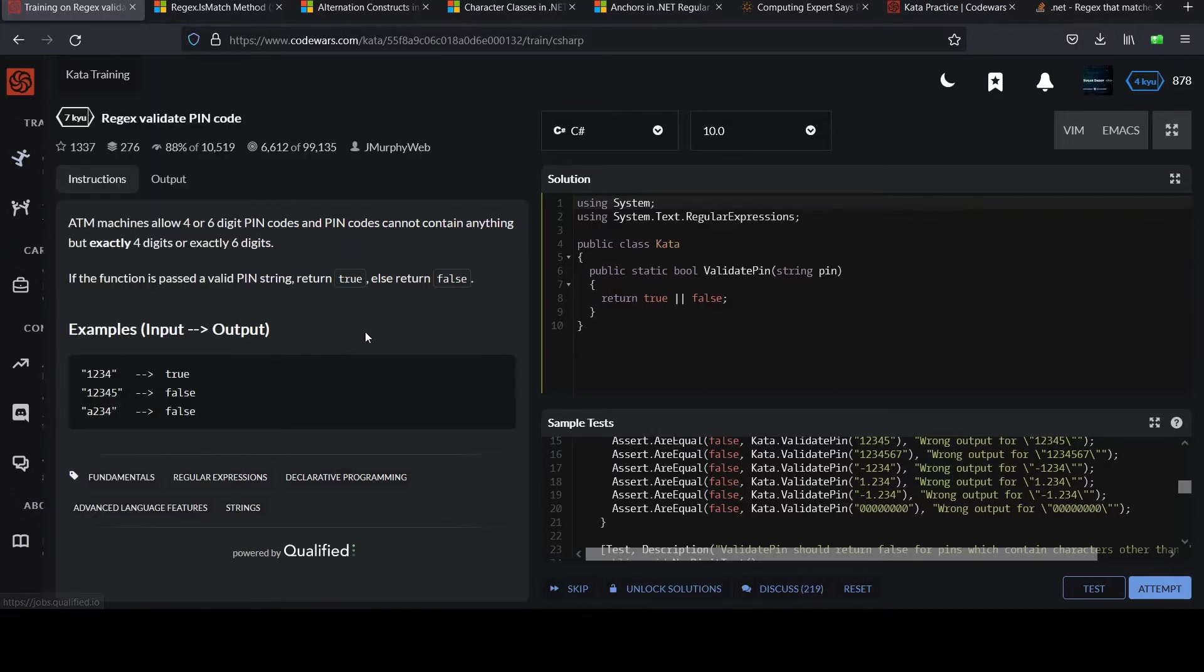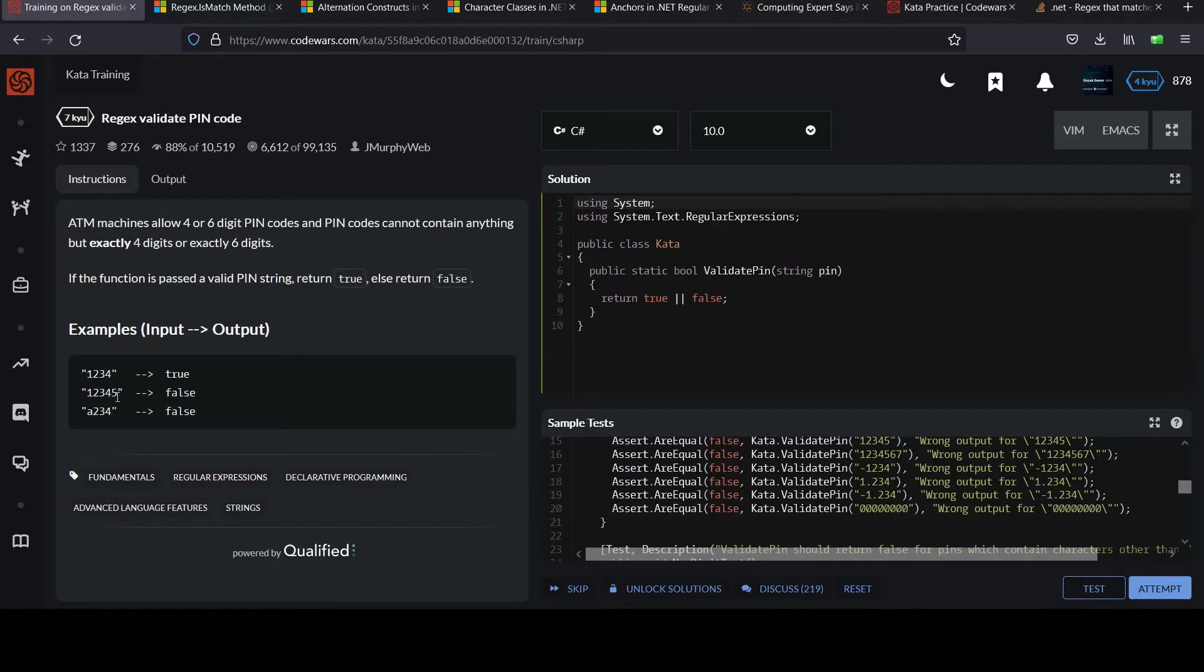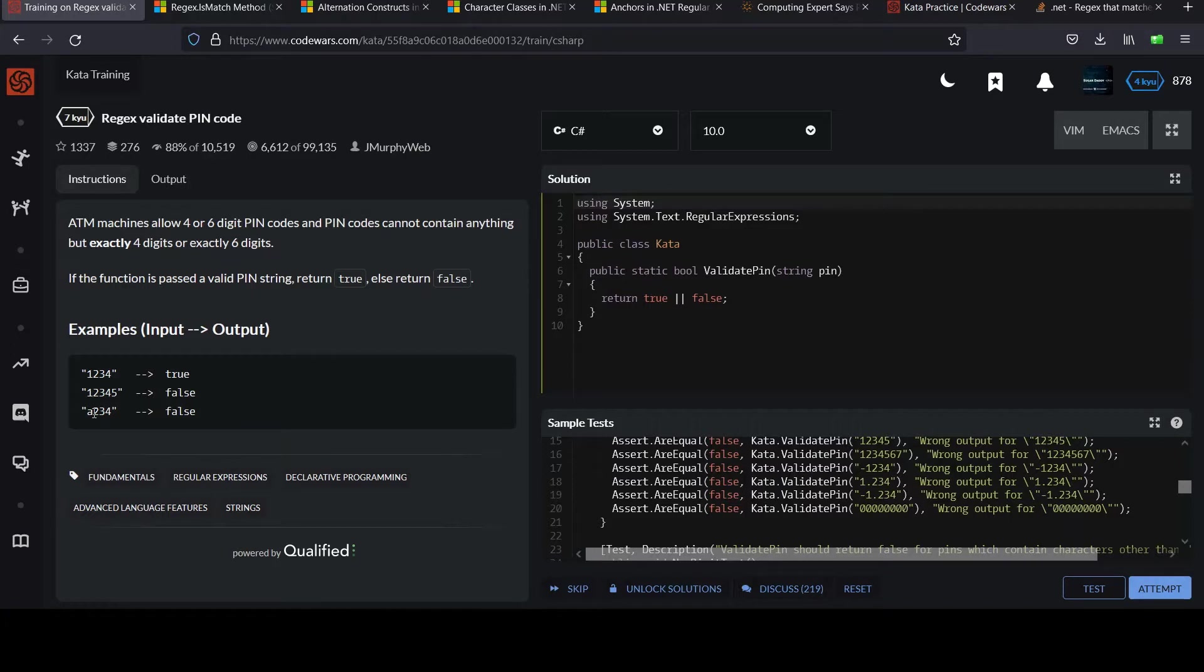So look at the examples. 1, 2, 3, 4 is true because it's a 4 digit and it's all numbers. 1, 2, 3, 4, 5 is false because even though it's all numbers, it's of length 5. It has to be either 4 or 6, so it returns false. And in this last example, it's the right size, but it starts with a letter character, so it will return false. I think that's pretty clear.